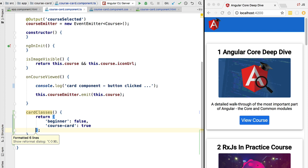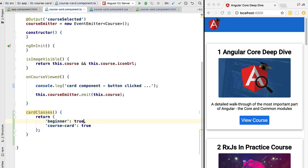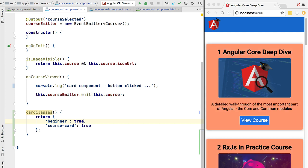If we try this out we are going to see that we still have the correct styles applied. If we return the value true we are going to see that now the beginner class is being applied as expected. So this is a better way of adding conditional styling — to call a method and add our logic in TypeScript.